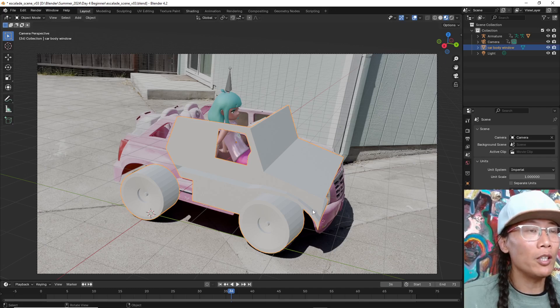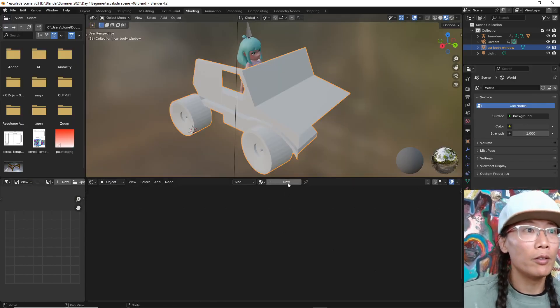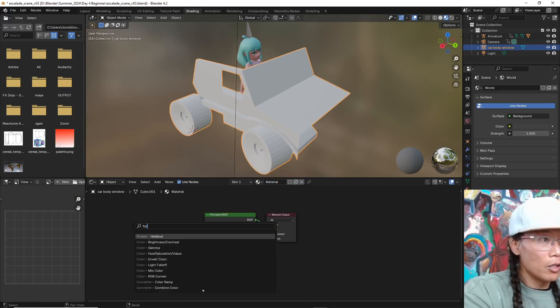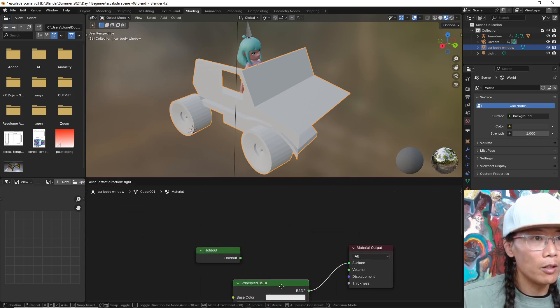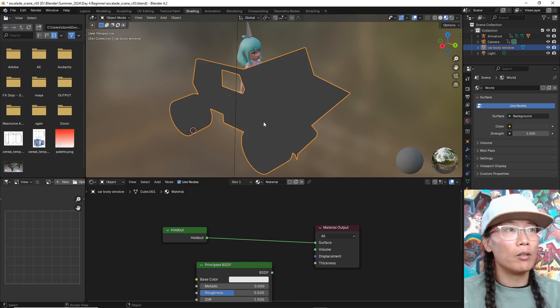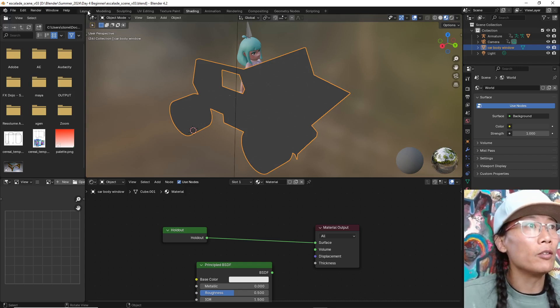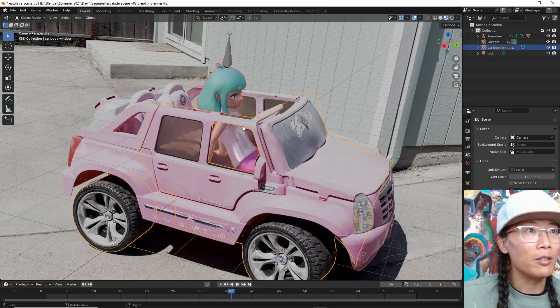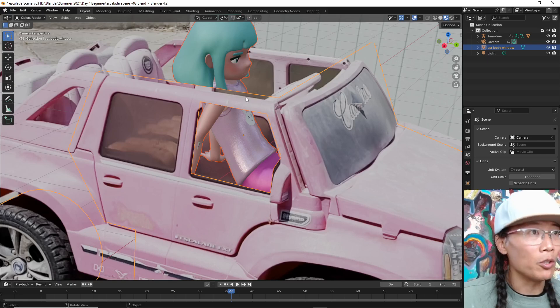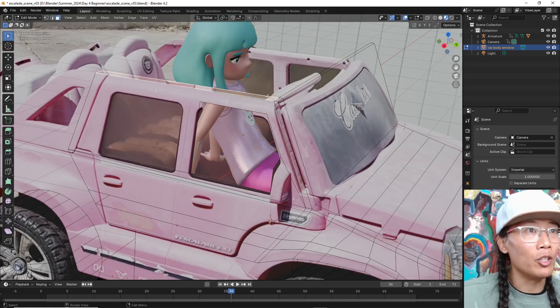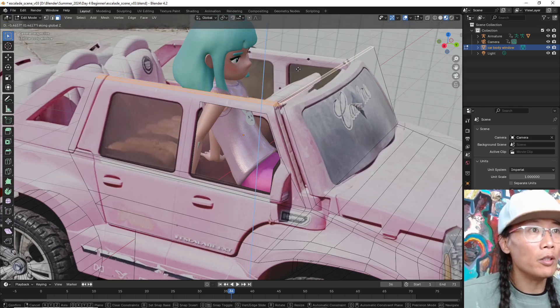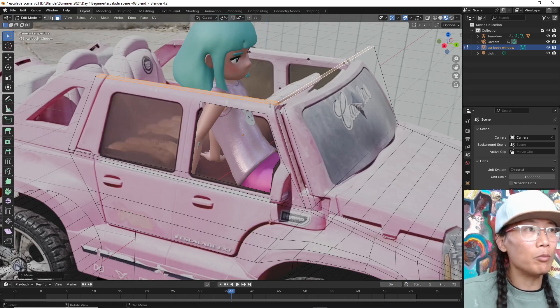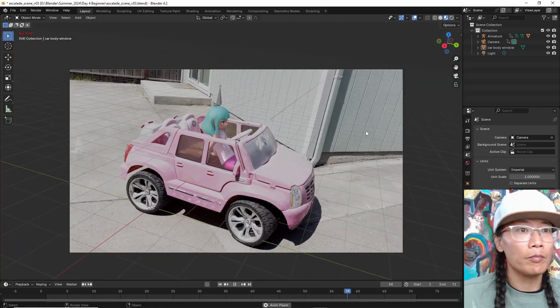Very quickly here, I'd like to just demonstrate something called a holdout shader. Shift A. Let's create a holdout shader. And going back to layout. And you can see the holdout shader just makes your geometry invisible. And of course, here's when I can make some slight adjustments to my geometry. I'll lower this a little bit. Just some slight adjustments like so.